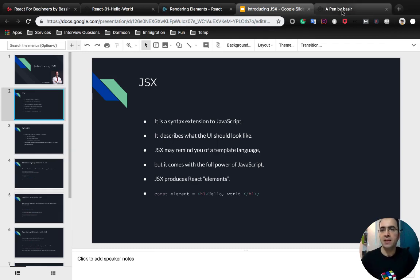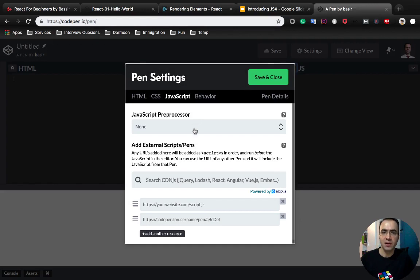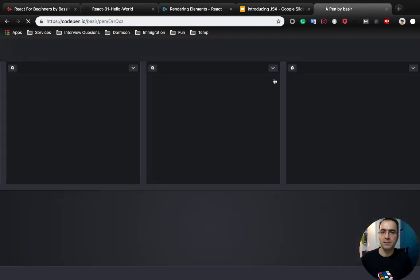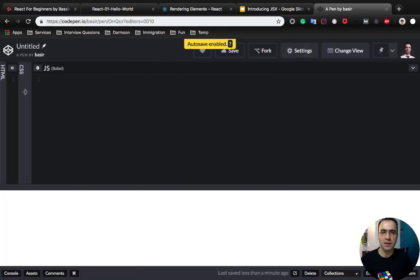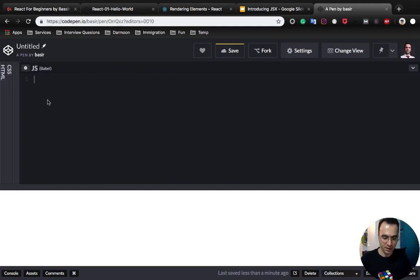Let's see JSX in action. Create a pen in codepen.io and configure the JS part with the Babel preprocessor, and add React and ReactDOM to it. In the HTML part, put a div with id root like the previous lesson, and inside the JSX use ReactDOM.render.